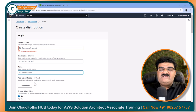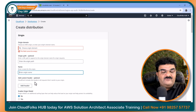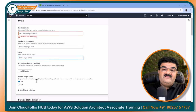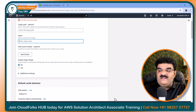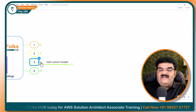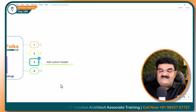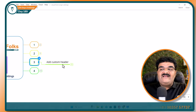You also specify a name for your CloudFront distribution — it can be any name you want to provide. Then we have the option to add a custom header, which is optional. Let's start chapter number three: add custom header.